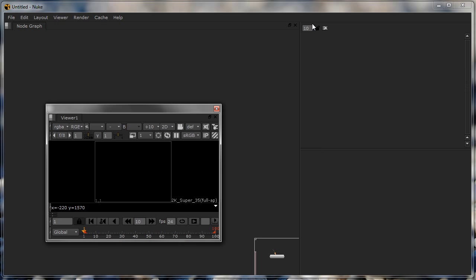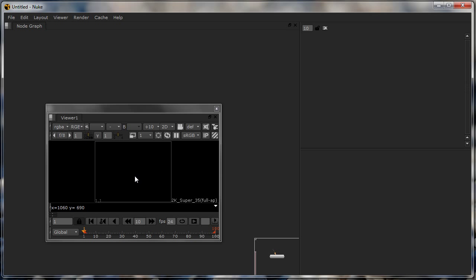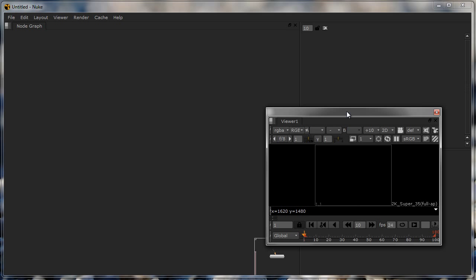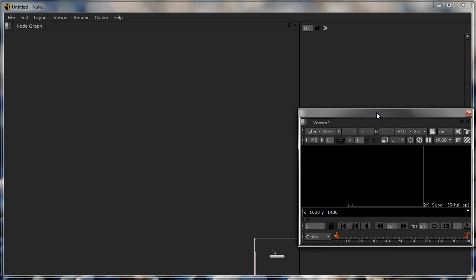Apart from that you have what you call a properties bin. This is where you're going to edit the properties of nodes. How it's going to work is you have nodes here in the node graph, you're going to edit the properties here, you see the result in the viewer, and then you export out the entire composite that you have done.